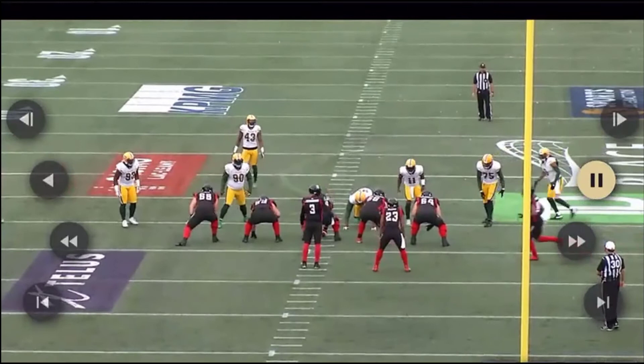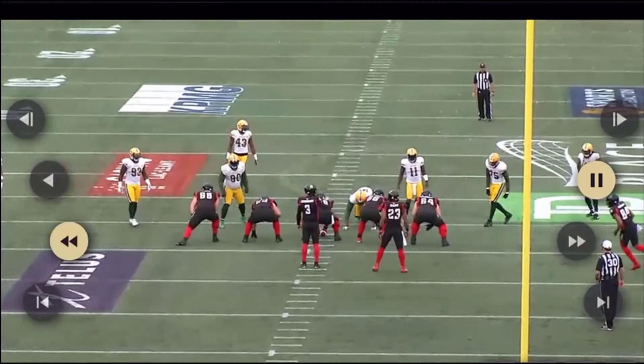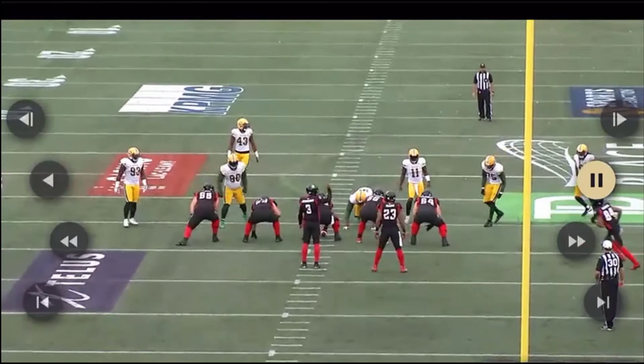I actually heard about this stunt and had never really seen it played. I've been looking for examples of it as an interesting way to play six gaps with five guys.